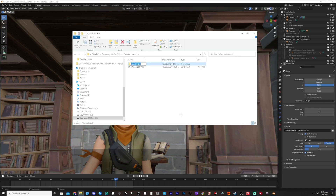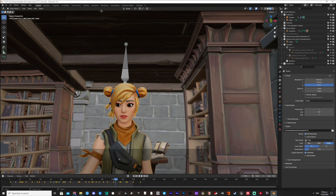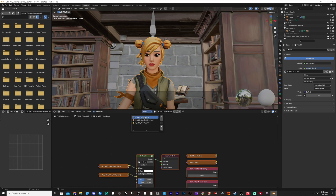Create a folder and name this Materials. Select your model and go to the Shading tab. We will locate the material files on your computer.